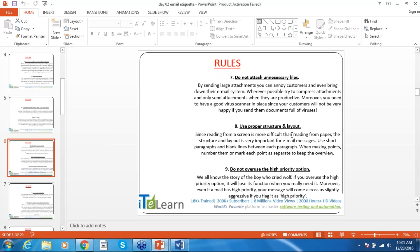Rule nine: do not overuse the high priority option. Like the story of the boy who cried wolf — if you overuse high priority, it will lose its function when you really need it. Moreover, flagging a message as high priority can come across as slightly aggressive.